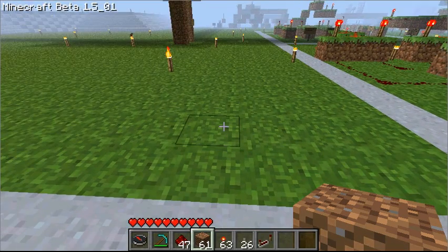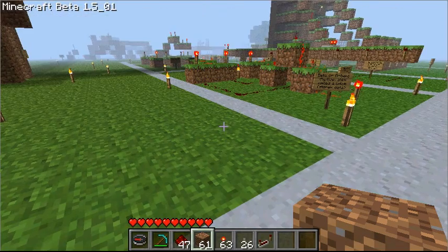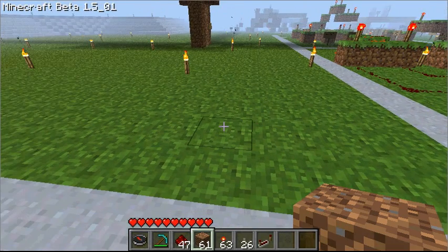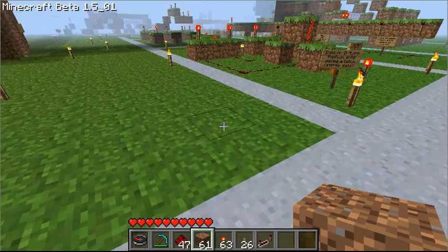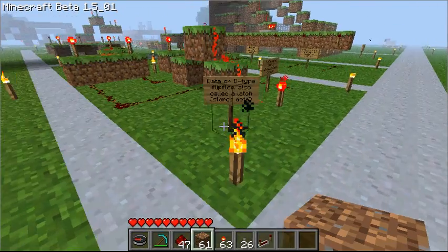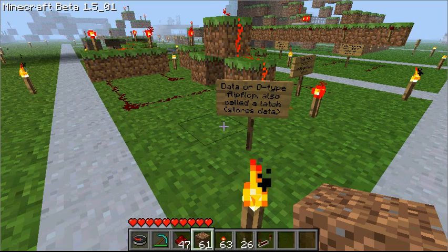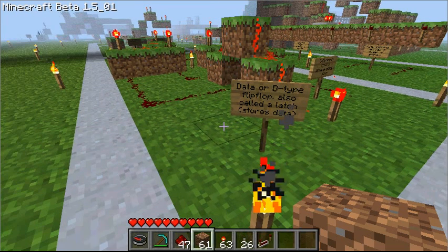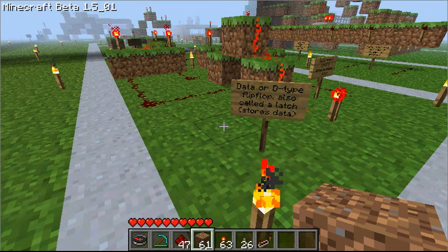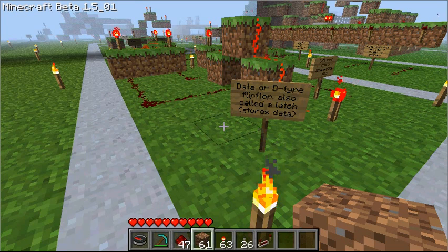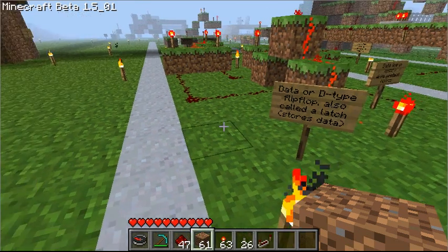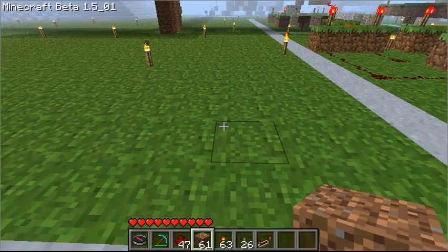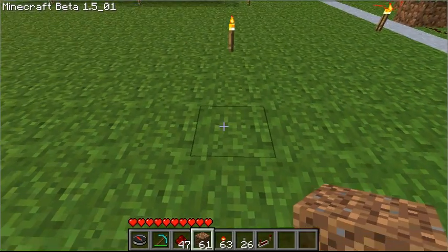Hey there everybody, I'm Fidget, and today I've got a little circuit I want to put out here and show for you guys. Basically what this is is a data flip-flop, a D-type. Without further ado, I'll just jump right into it.